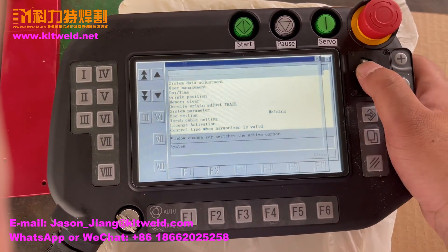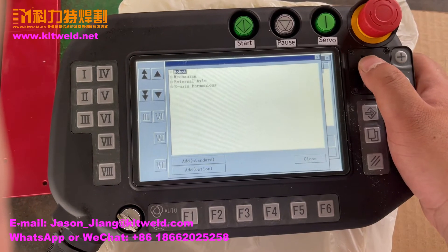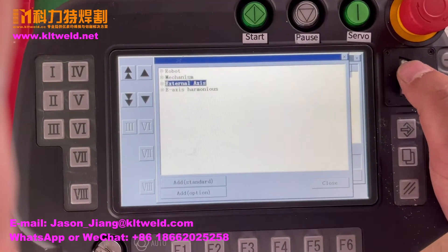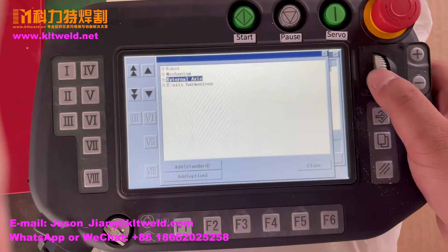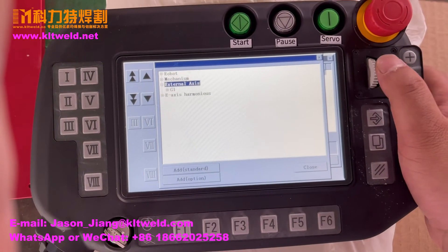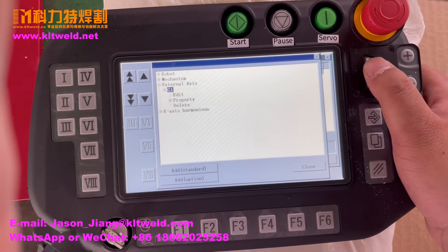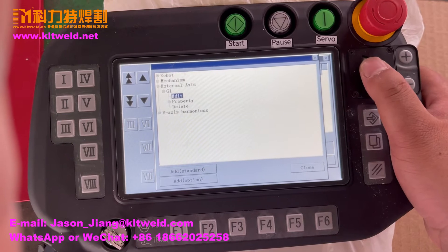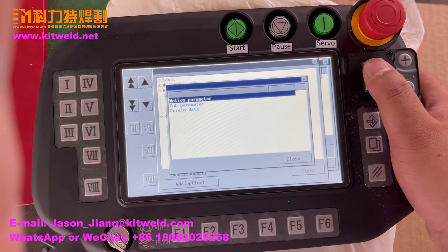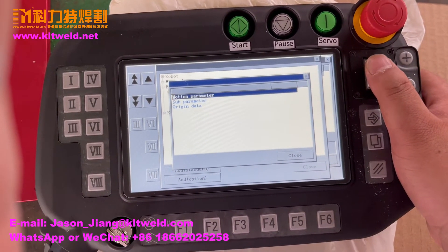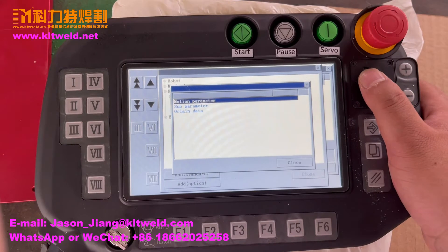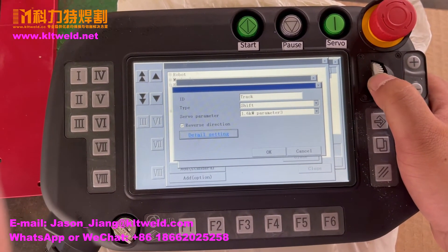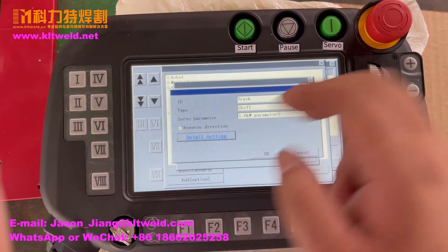And choose the system, and choose the three. Edit — master edit. Motion panels, okay. And delay setting.